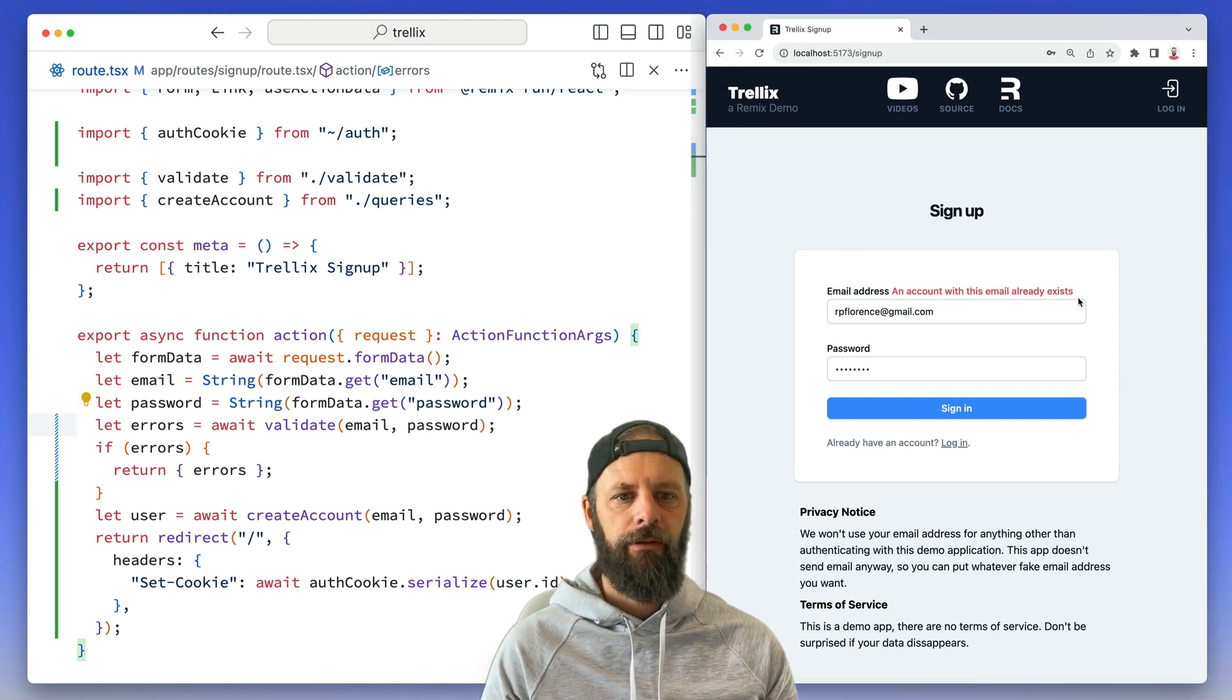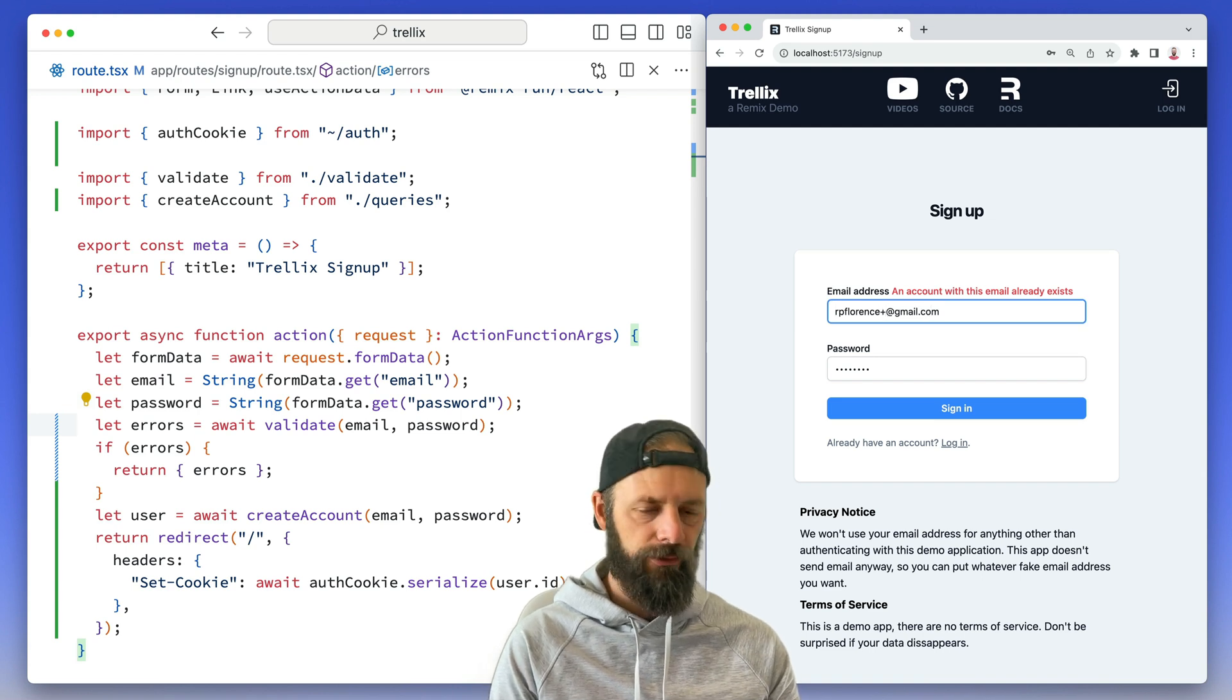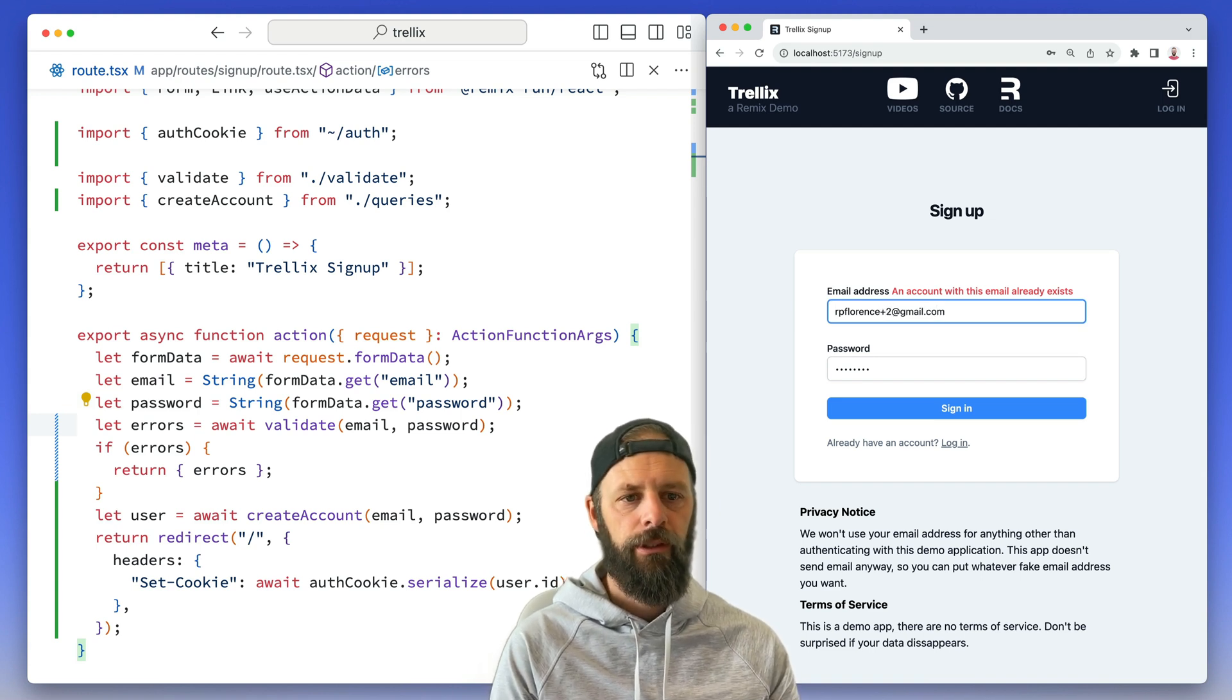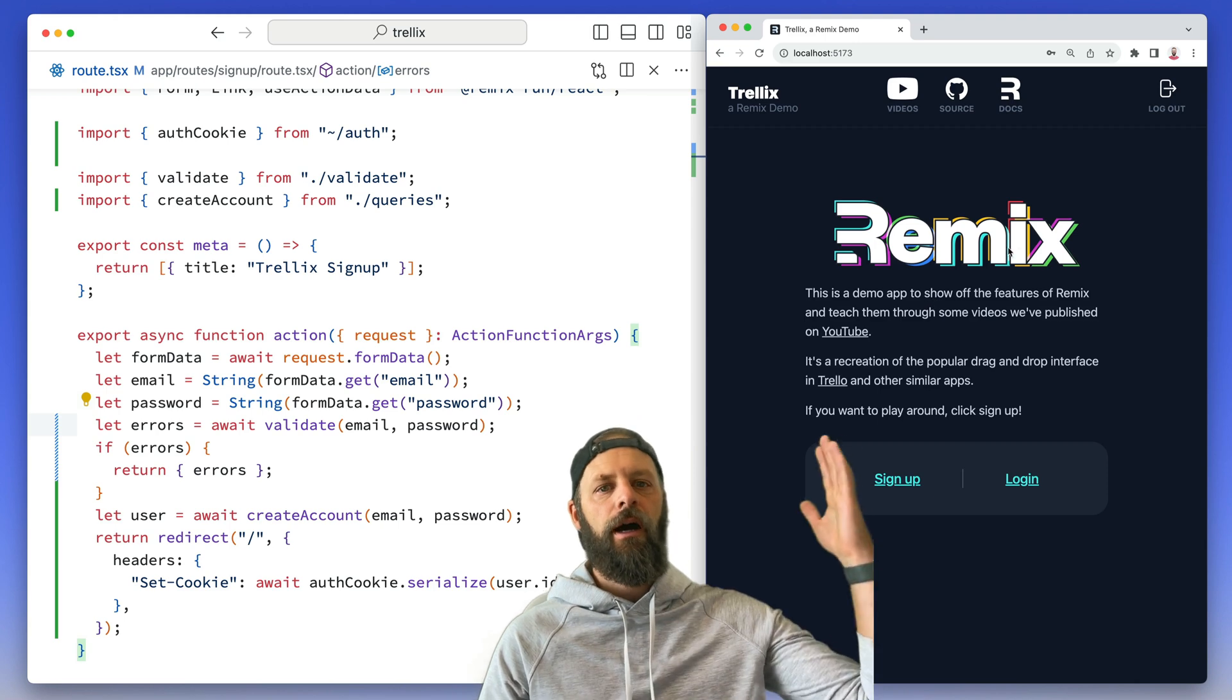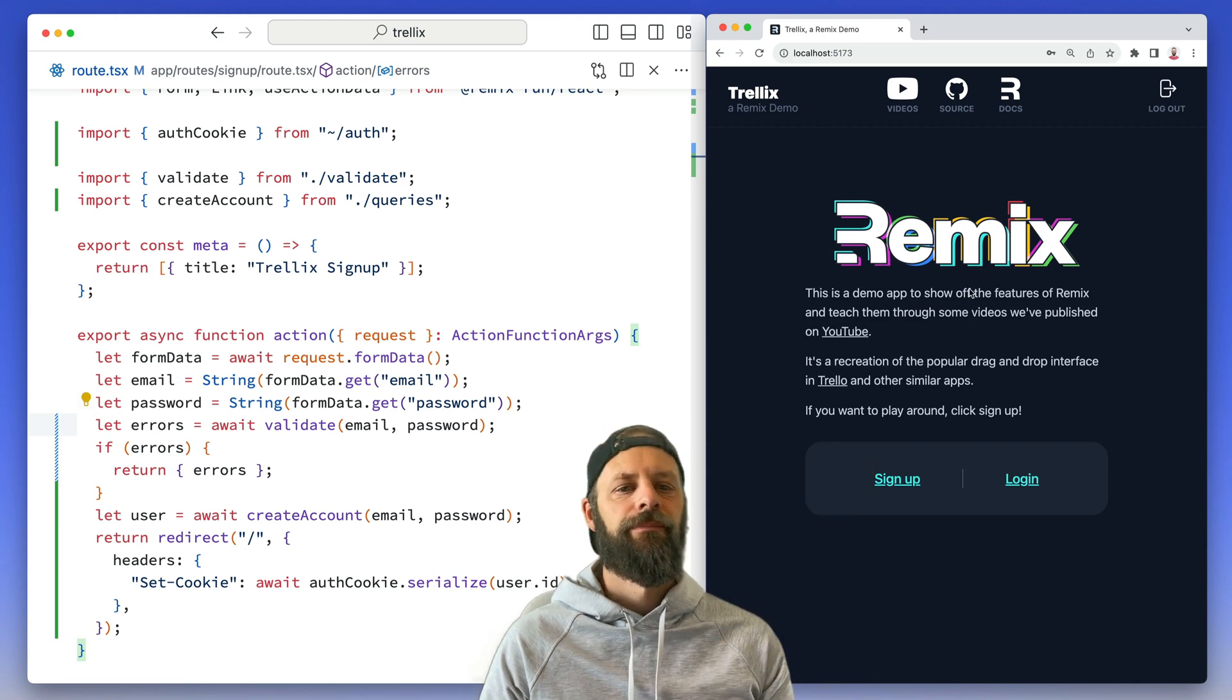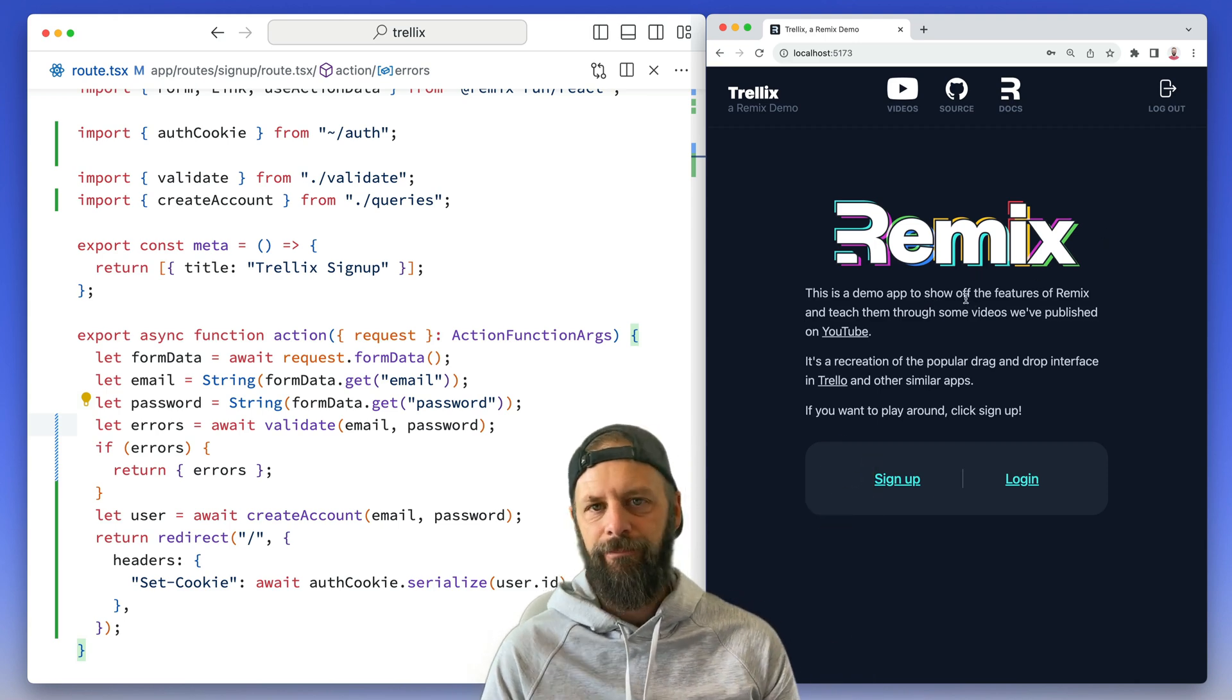An account with that email already exists. Okay cool. rpflorence plus... I don't know, two? I got one of those. Oh, I'm in! That's it, that's it.